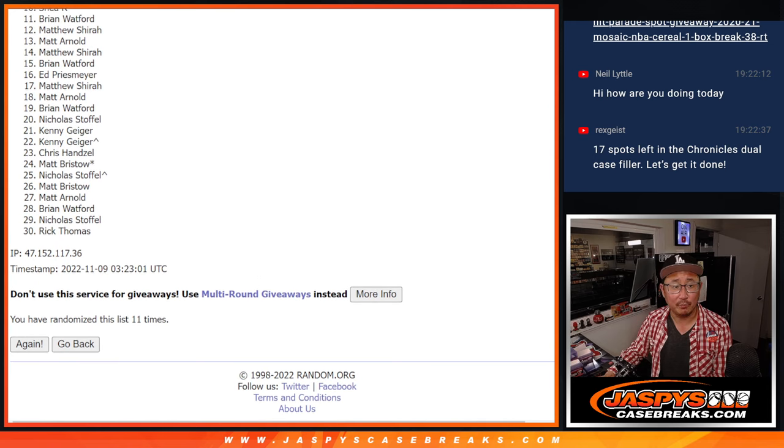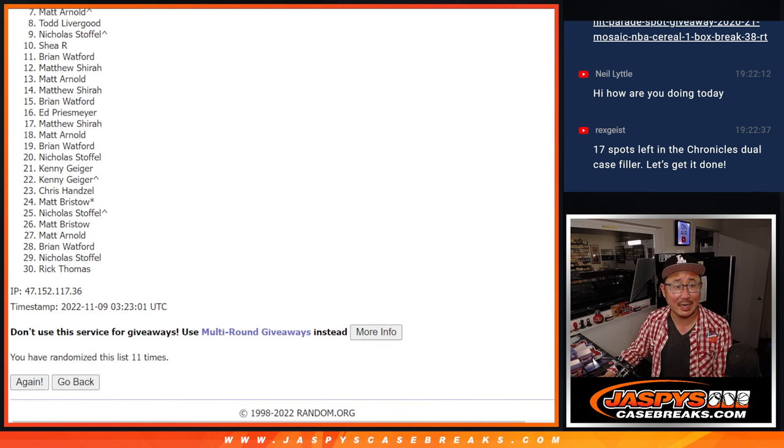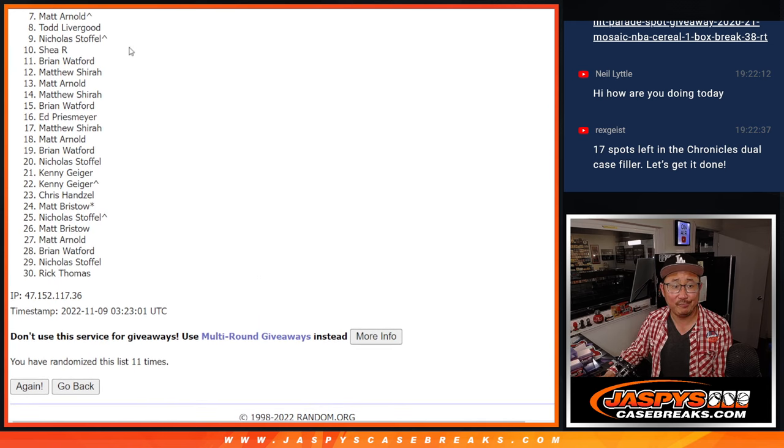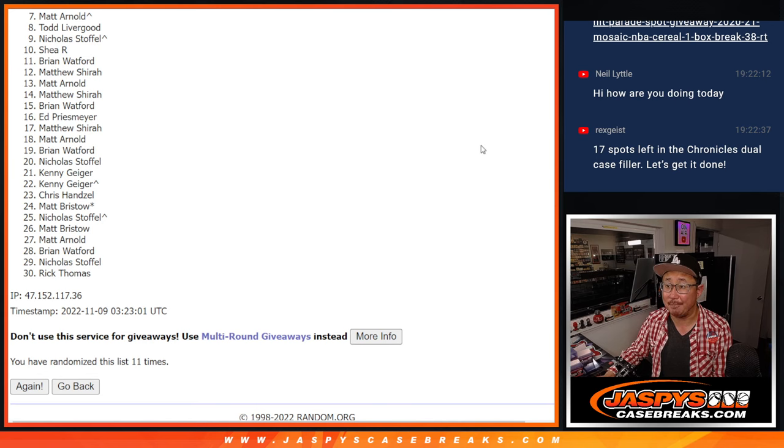So from seven on down, it's going to be sad times. Matt, very close, but just a little short this time. But seven through 30, I appreciate everybody giving this a shot. Thanks for taking the risk.